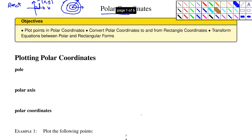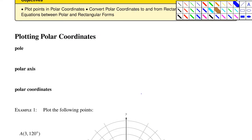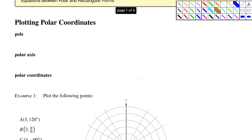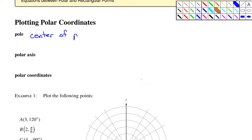The first topic is plotting polar coordinates. That center point is called the pole. The pole is the center of the polar grid, and it corresponds to the origin if we're in rectangular coordinates.